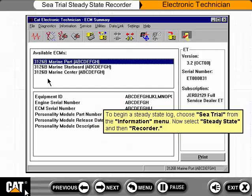To begin a Steady State Log, choose C-Trial from the Information menu. Now select Steady State, and then Recorder.